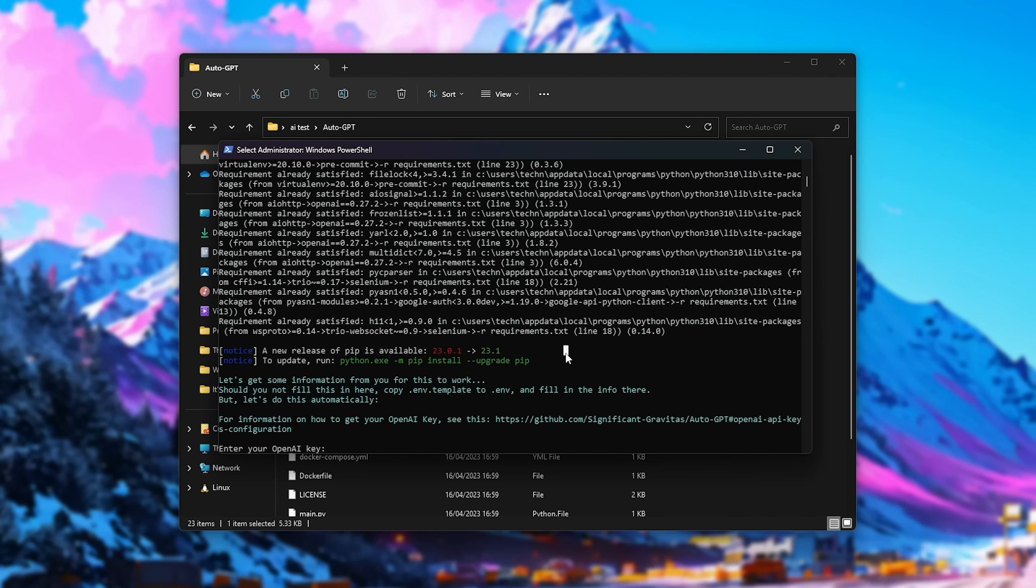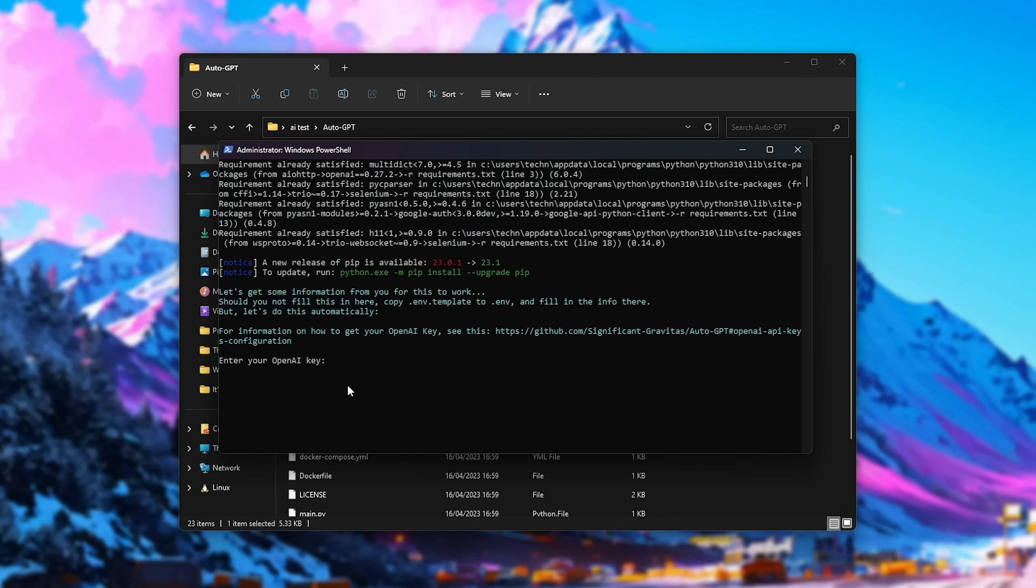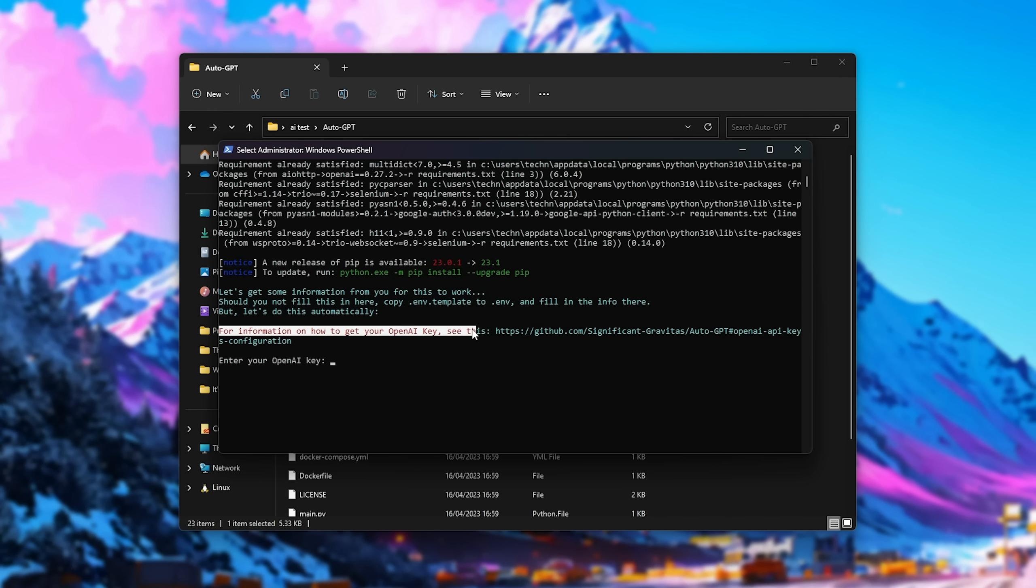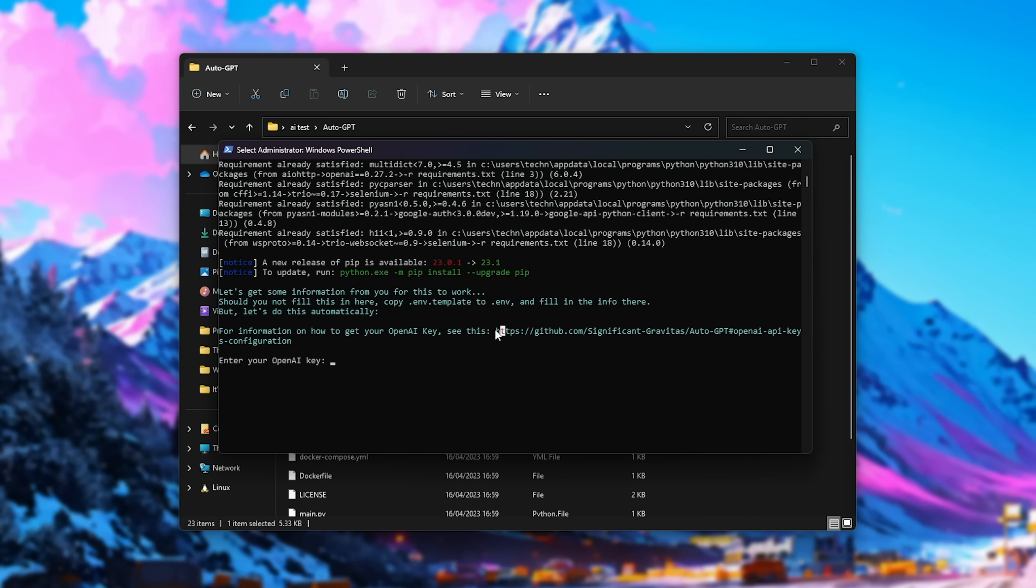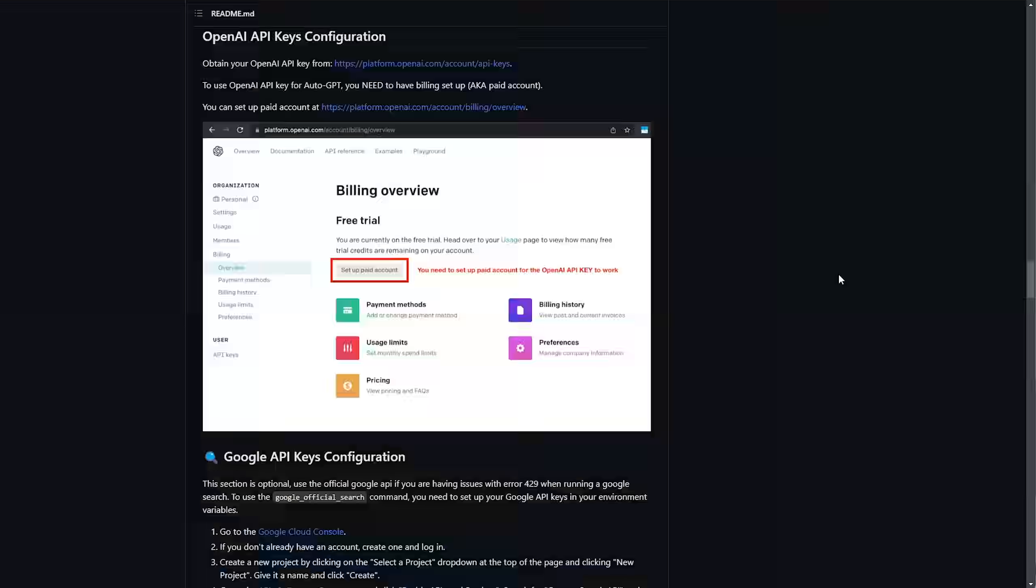Anyways, we'll be continuing with the automated one-line install. We need to get our OpenAI key. For information on how to get your OpenAI key, see this, which links back to the GitHub repository, for which we can either drag around and right-click to copy, or you may be able to control-click on it to open it in your browser.